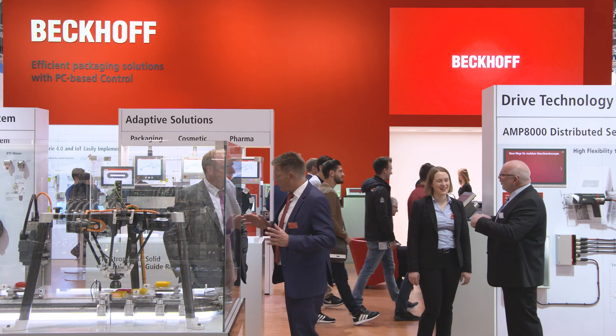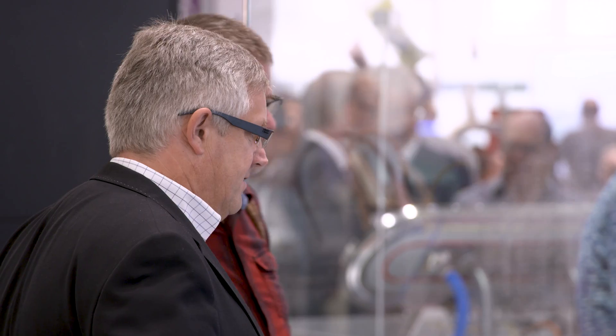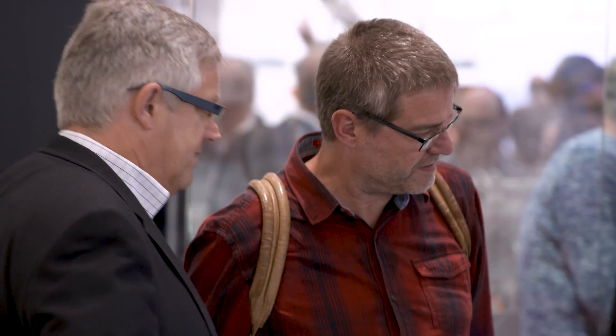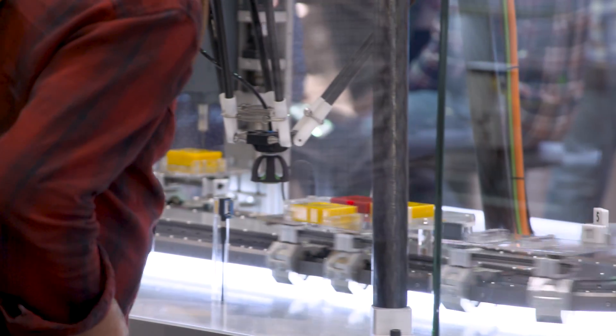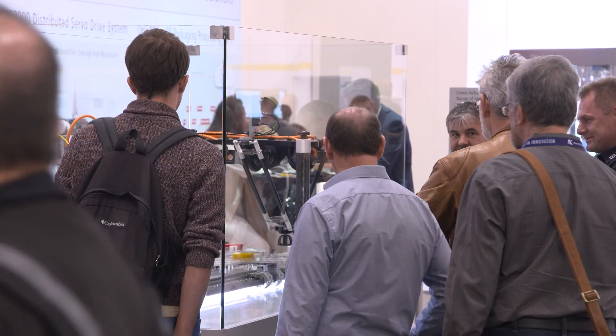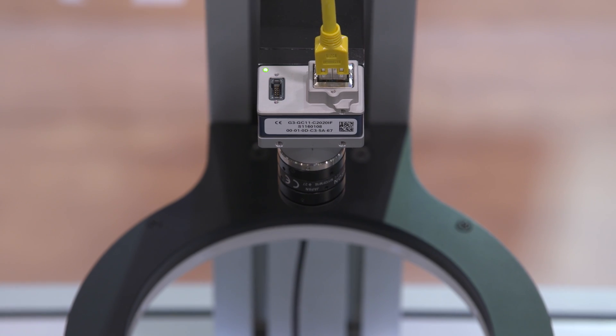At Fachwag 2018, Beckhoff presented the next development step in packaging with the XTS Extended Transport System.